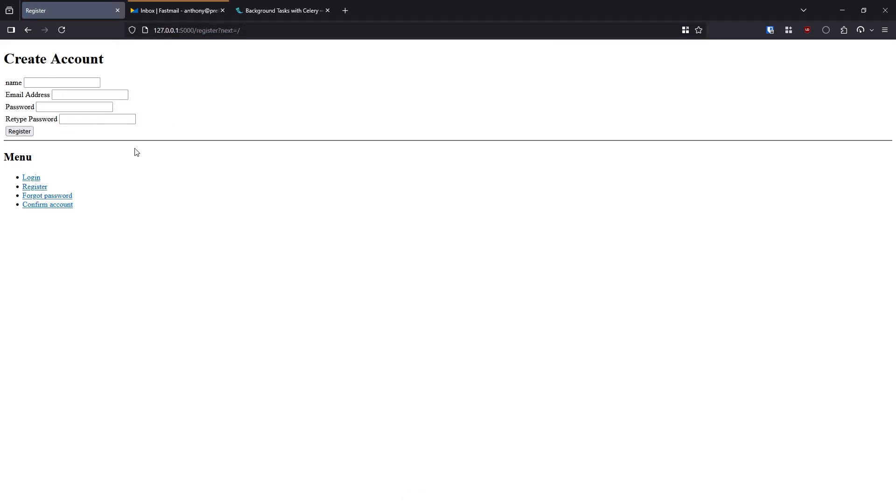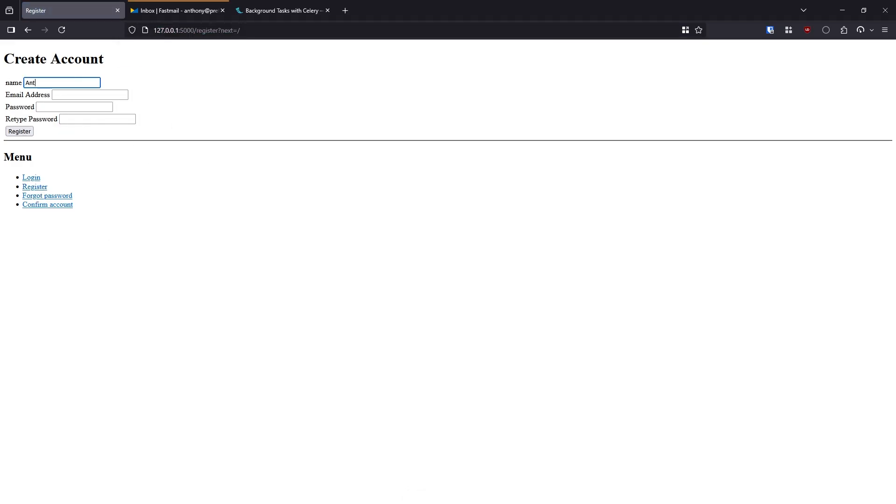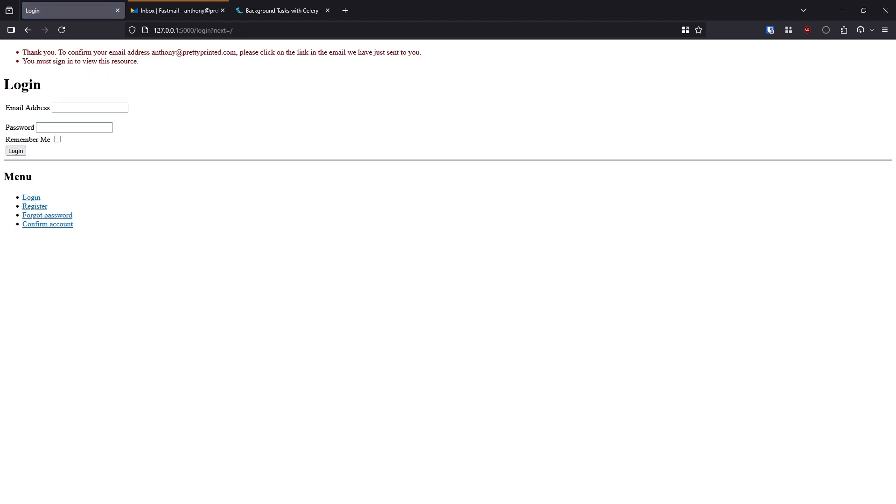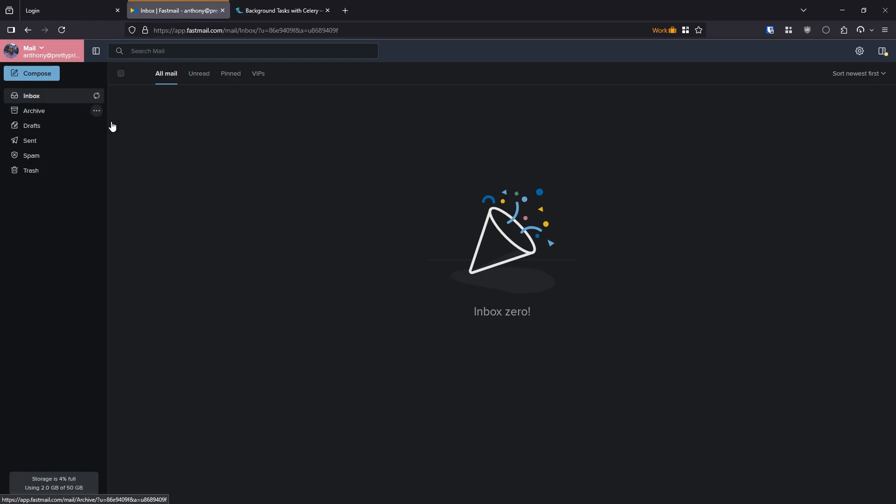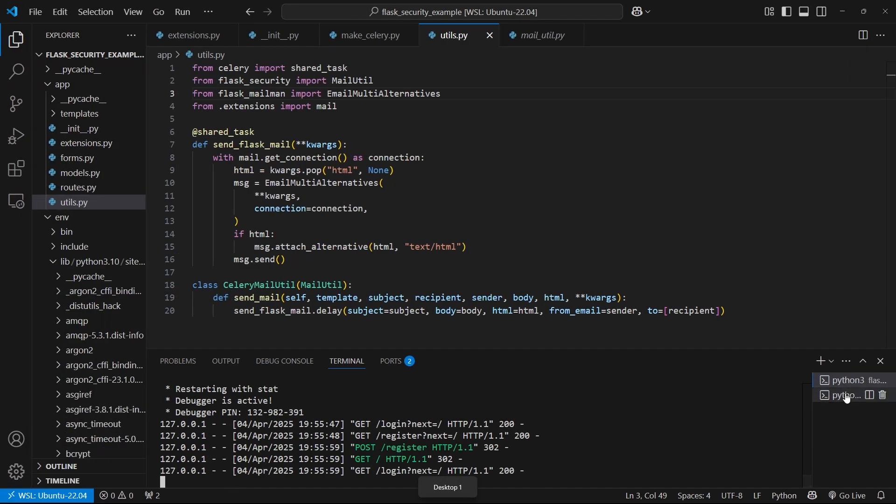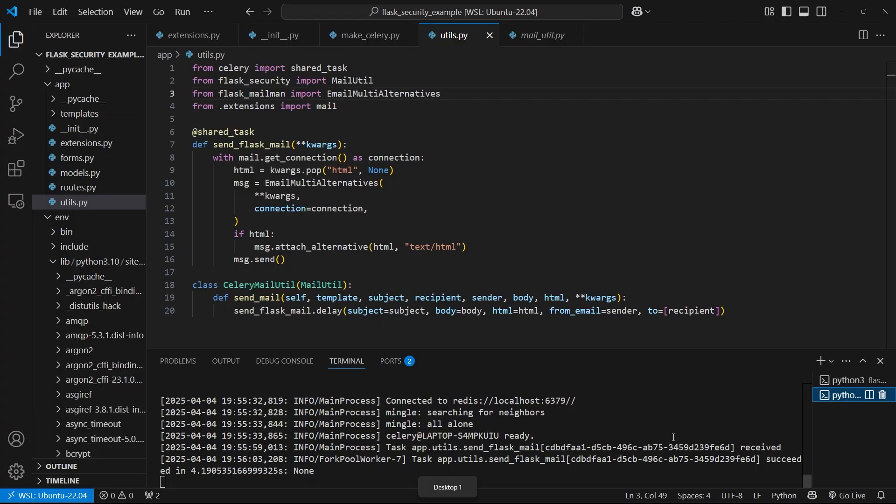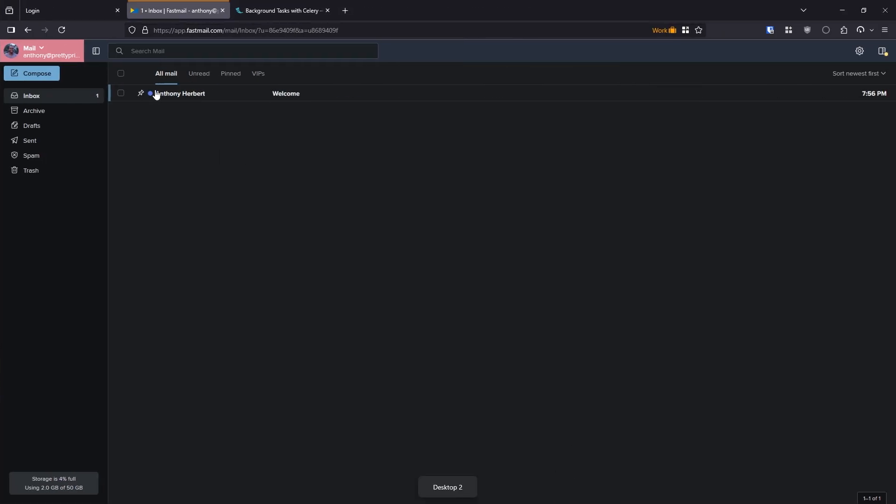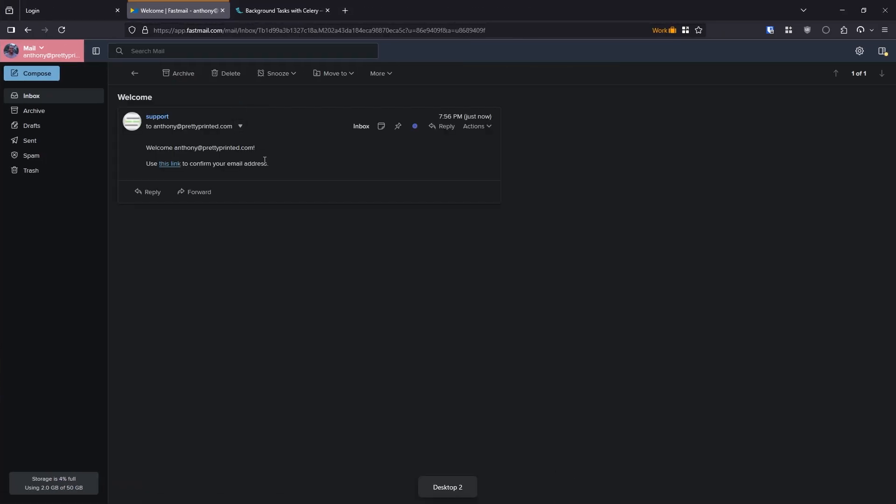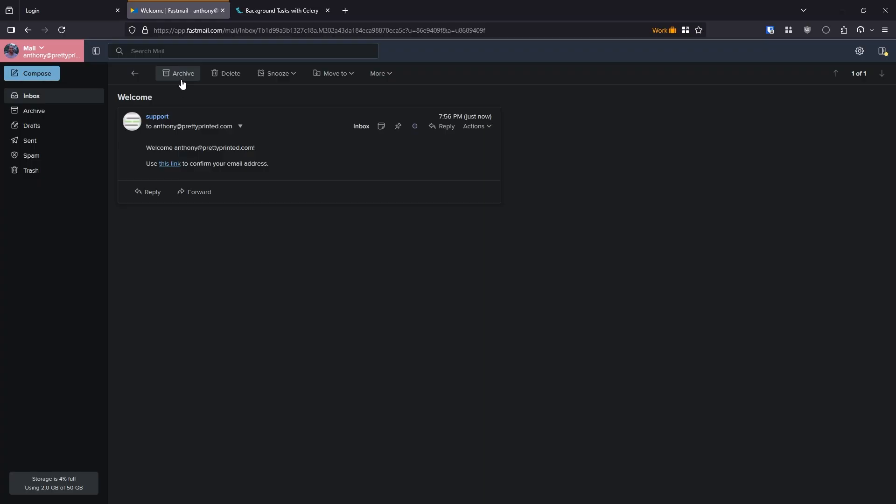Alright, let's try again. So let's register and put in my information. Hit enter. And it says it sent the email. Let's see if we get it. So the task succeeded, and the email has arrived.